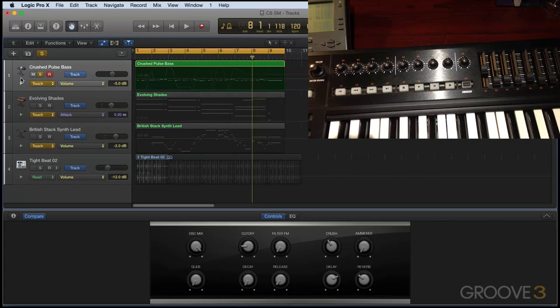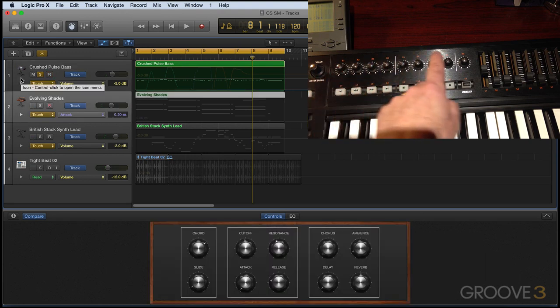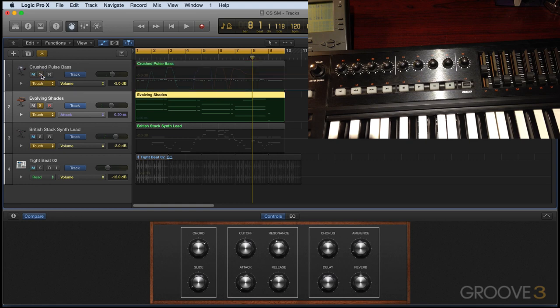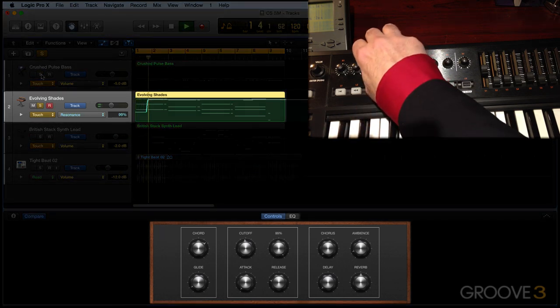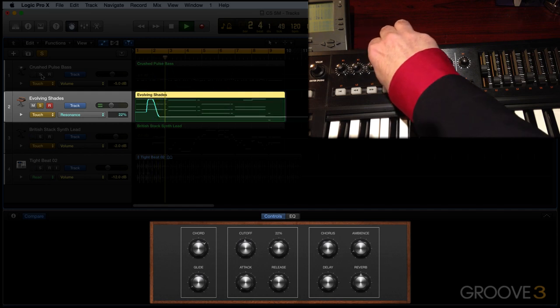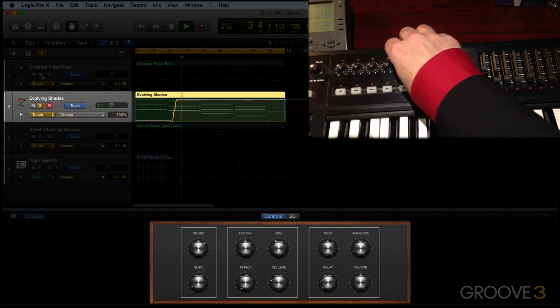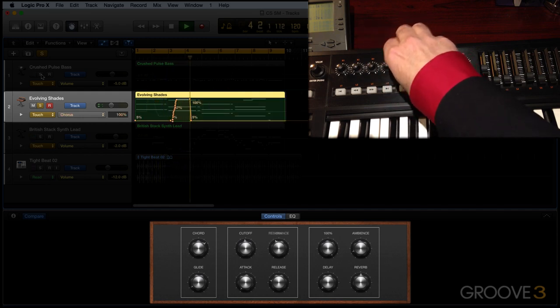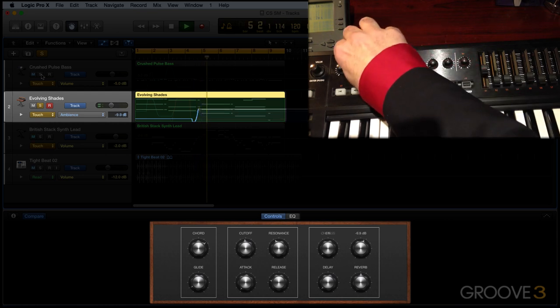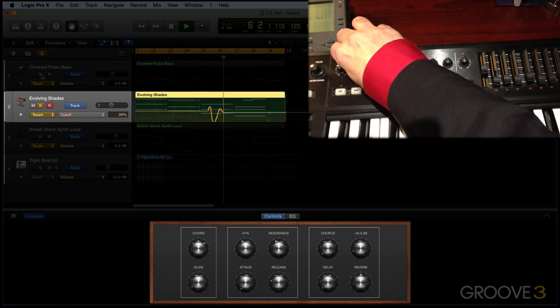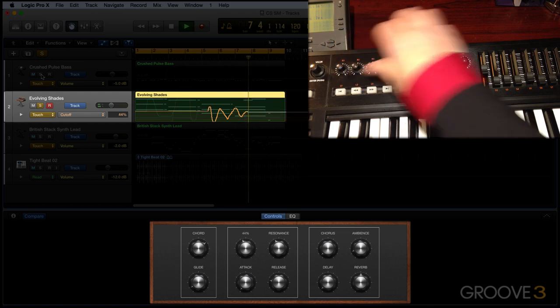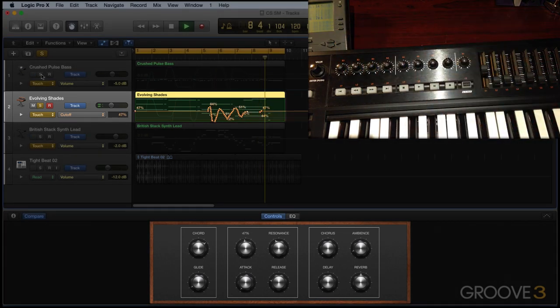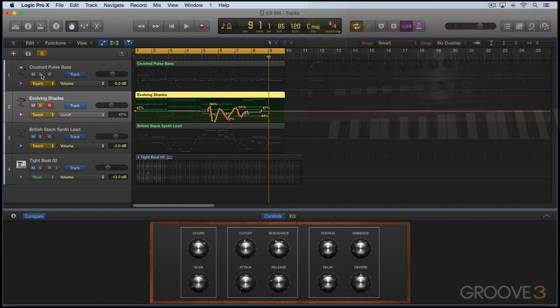And now to select the next instrument, the knobs are automatically going to be mapped to those smart controls. And again, we can see the smart control automation here.